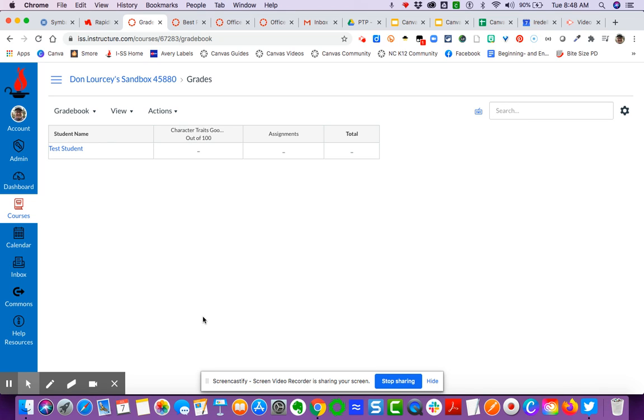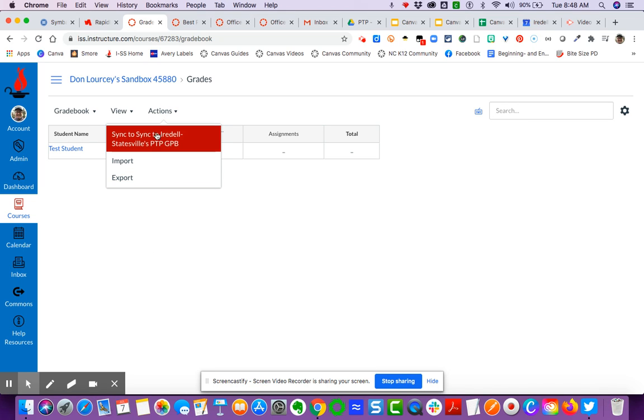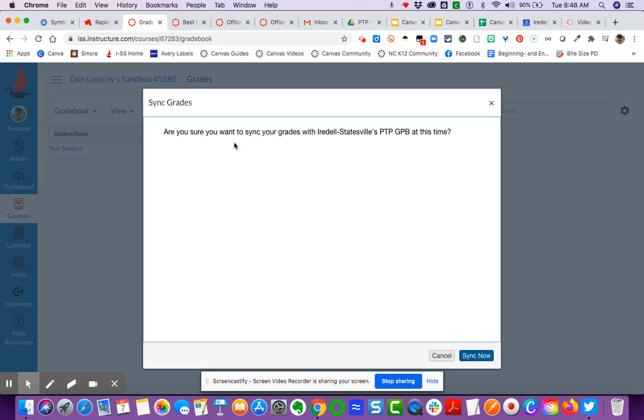In grades, you come over here to actions and you're going to have an option here that says sync to Iredell State's PowerTeacher Pro grade book. You simply click on that sync, and then it's going to give you a message and an option to say sync it now.